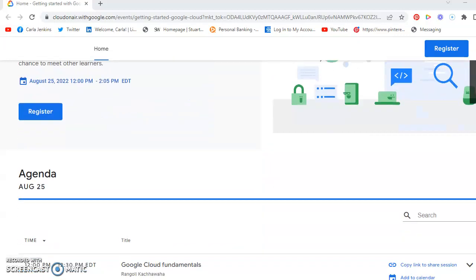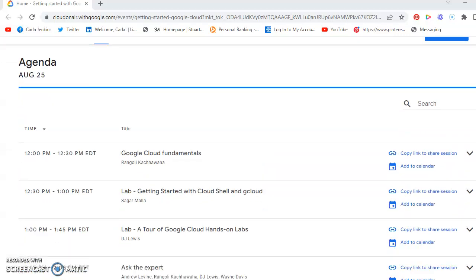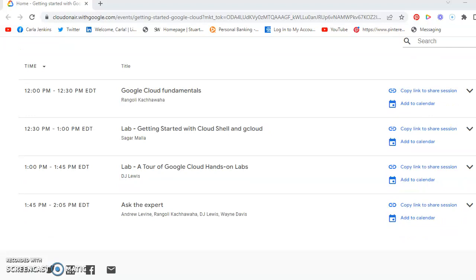And here's the agenda down here. It starts with Google Cloud Fundamentals, there's a lab so you can see how Cloud Shell and gcloud work, then there's another hands-on lab, and finally you can ask the expert. These are, I believe, probably Google Cloud certified employees or thought leaders or practitioners.